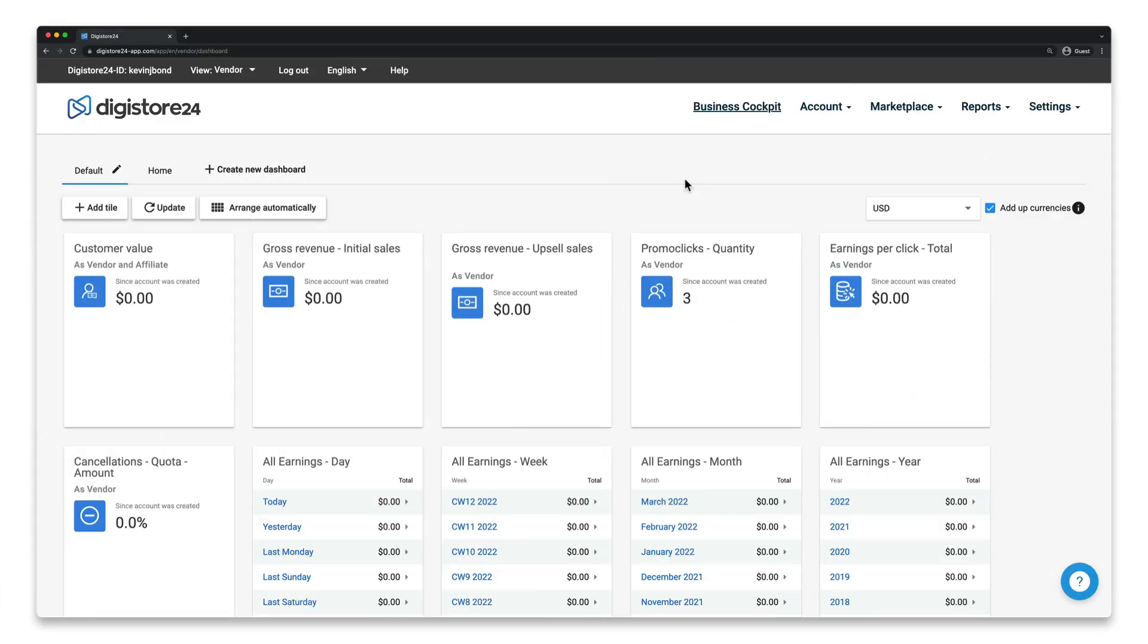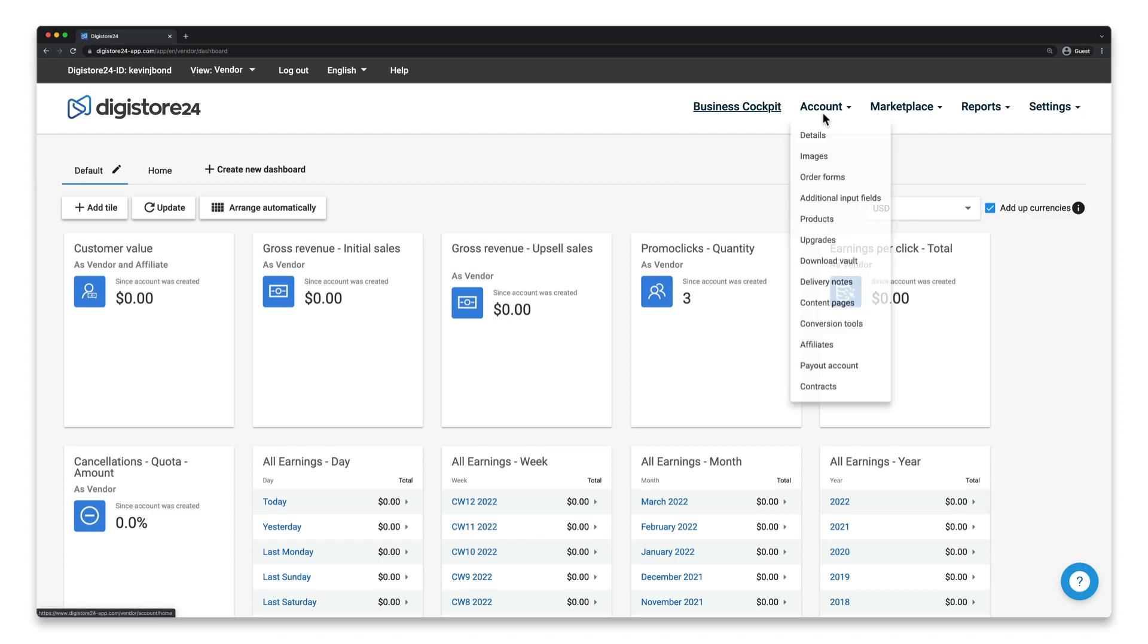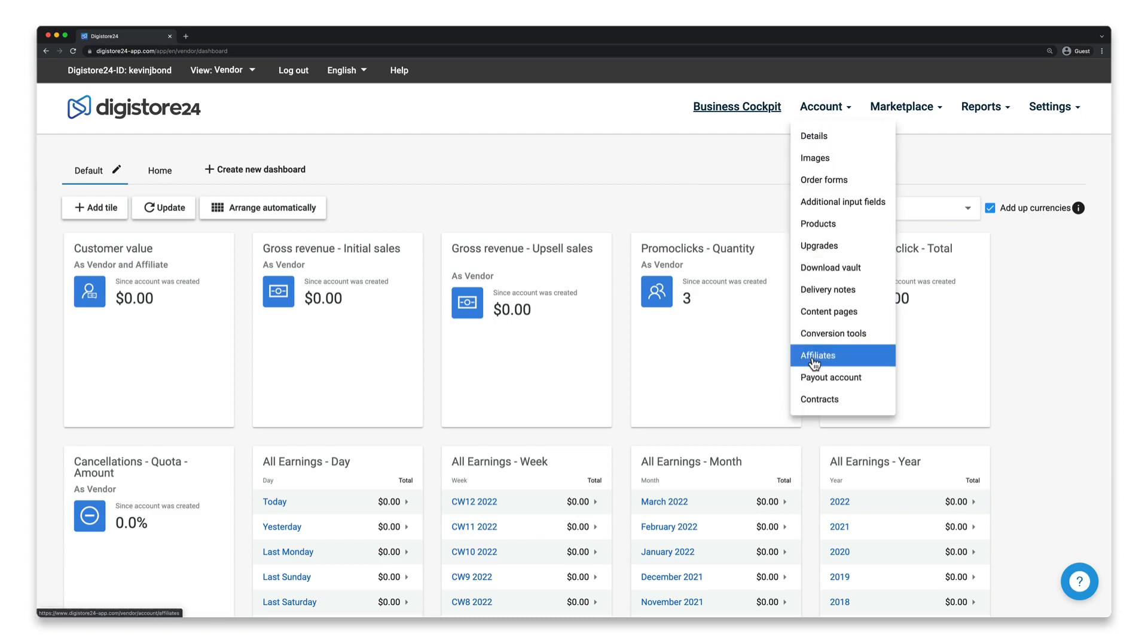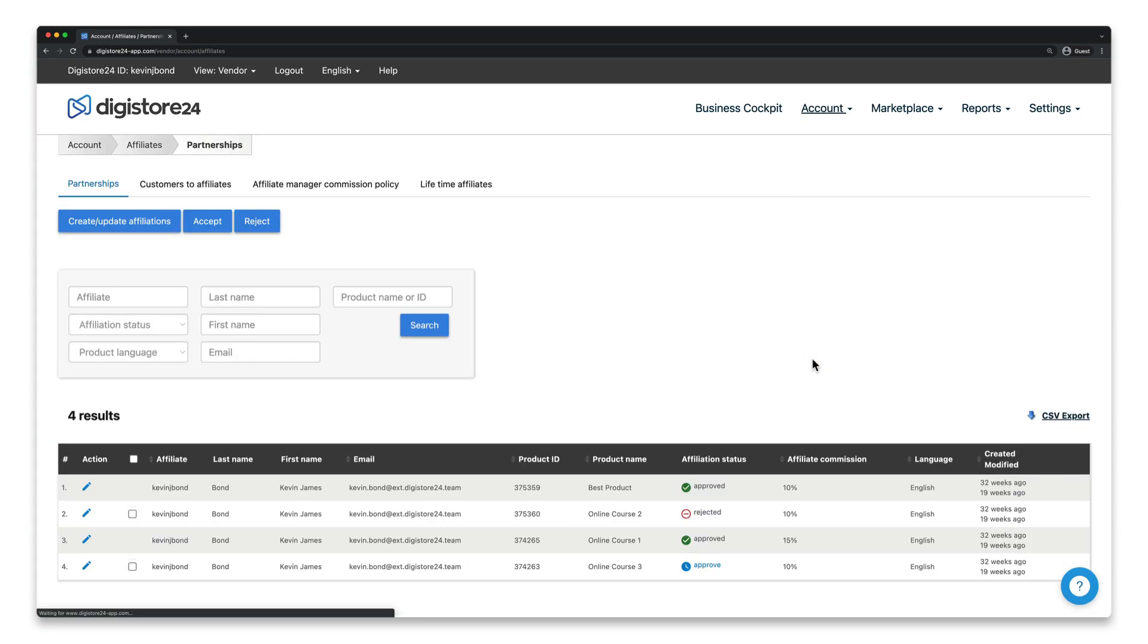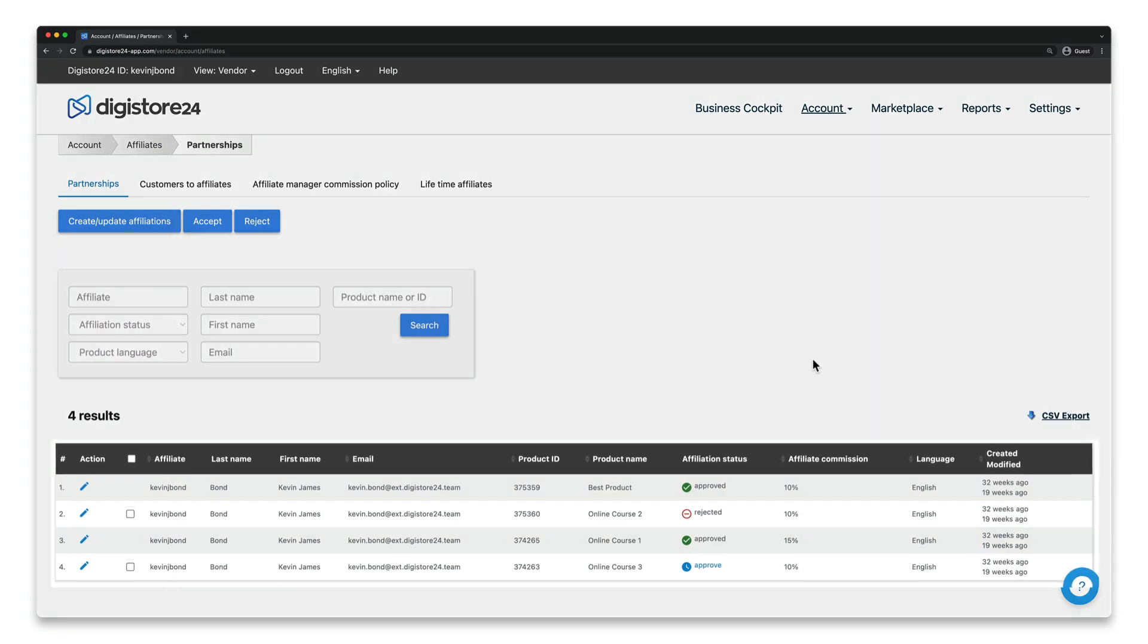Just go to Account and then Affiliates. The affiliate in question must already be listed here.